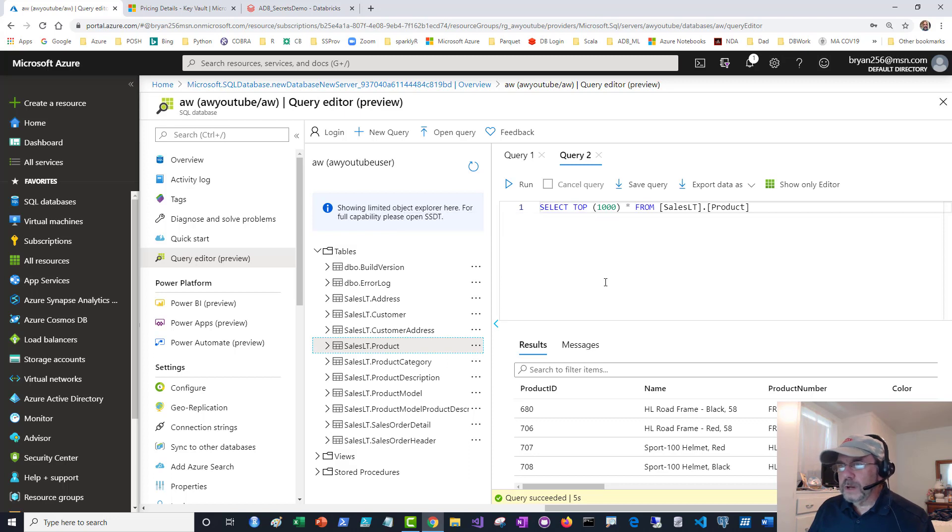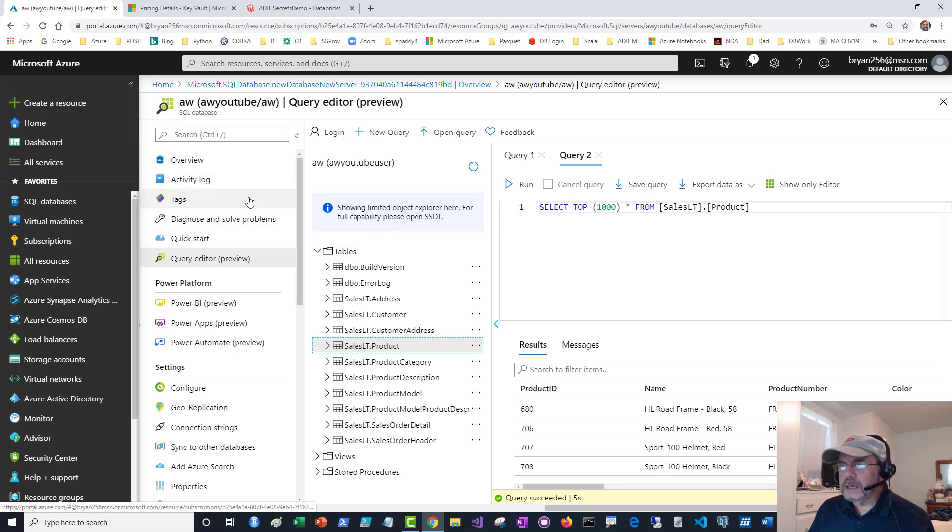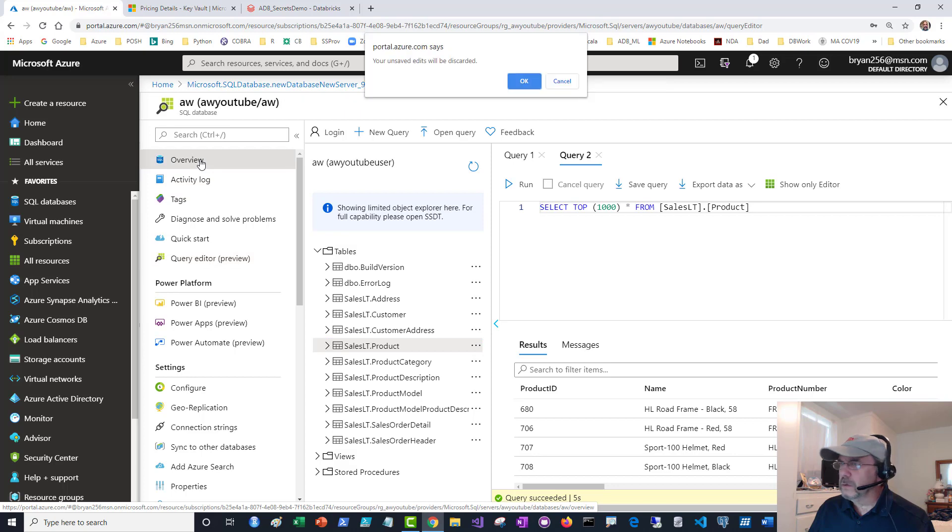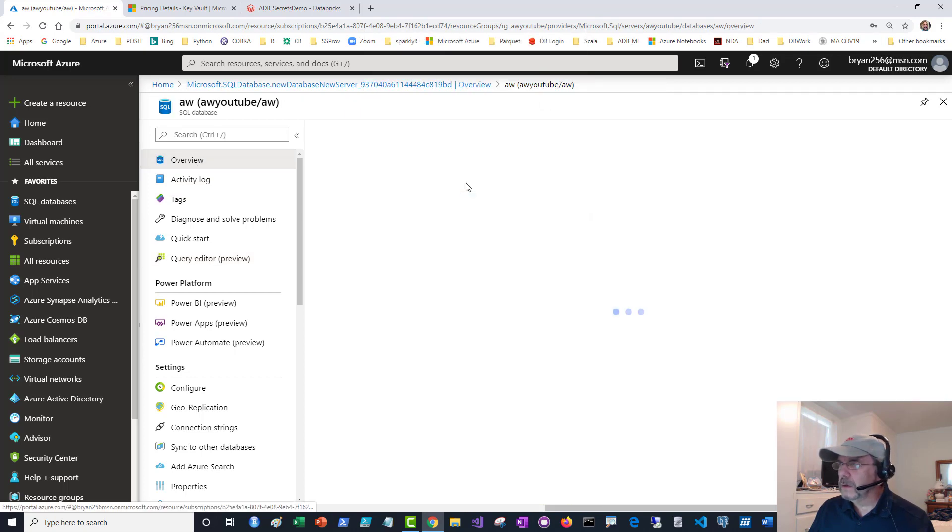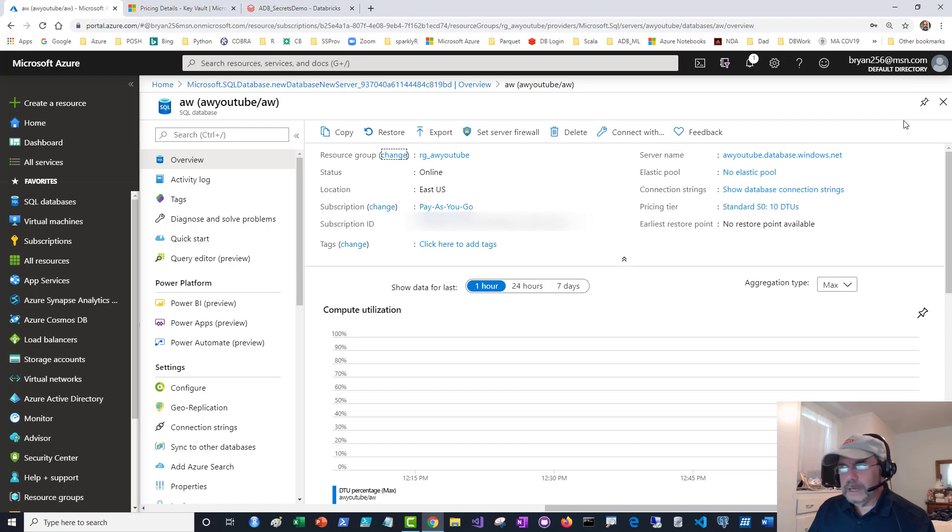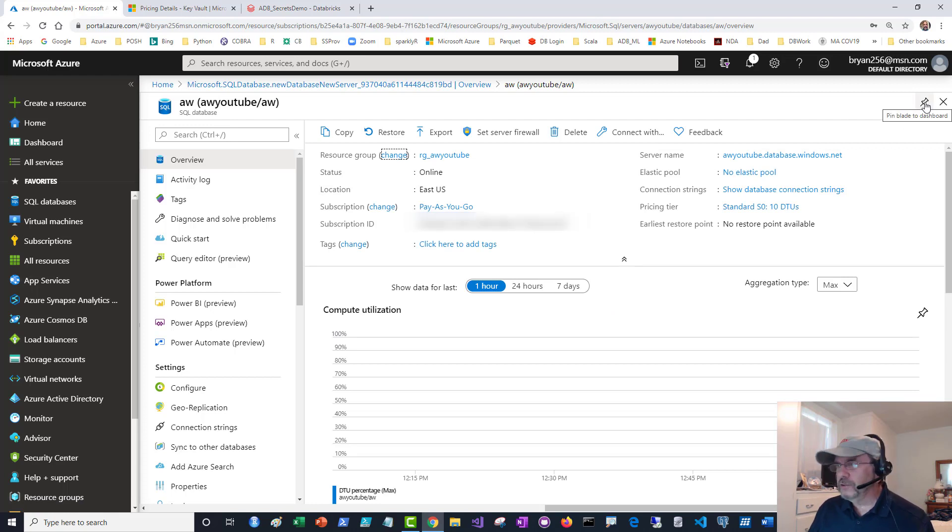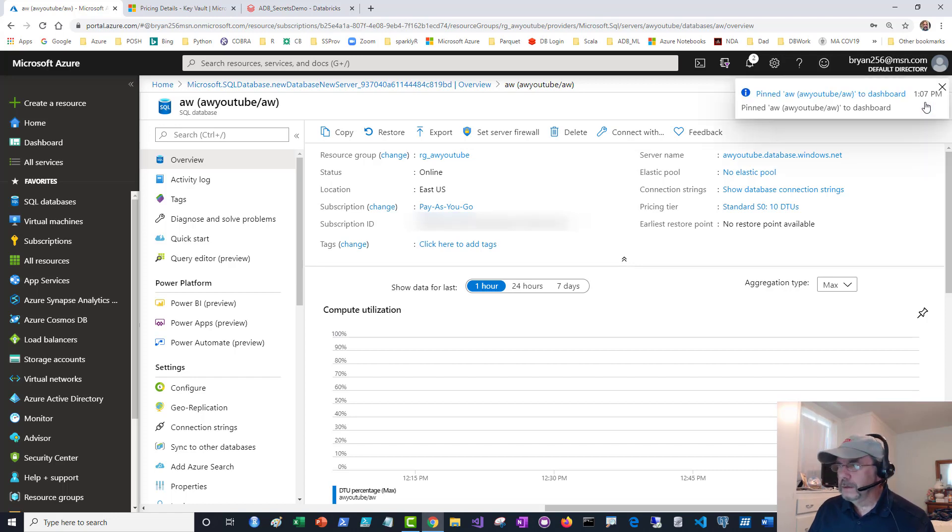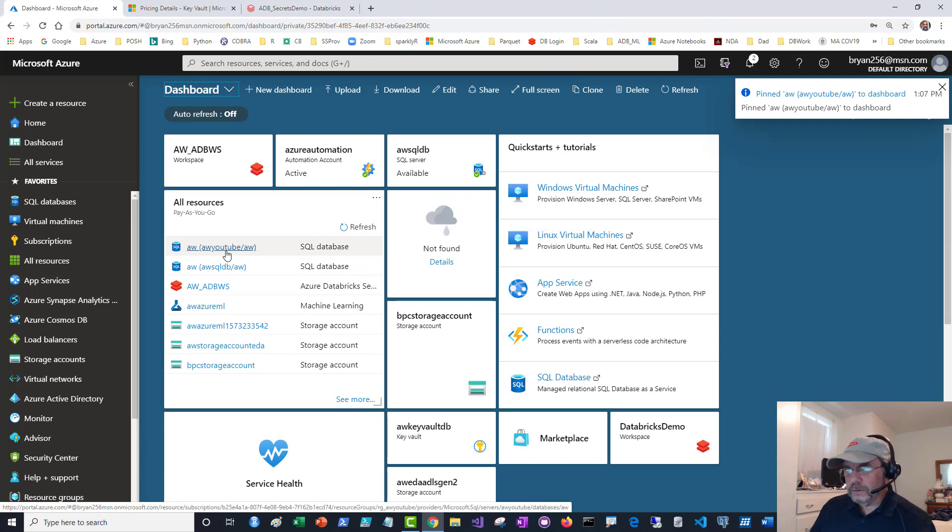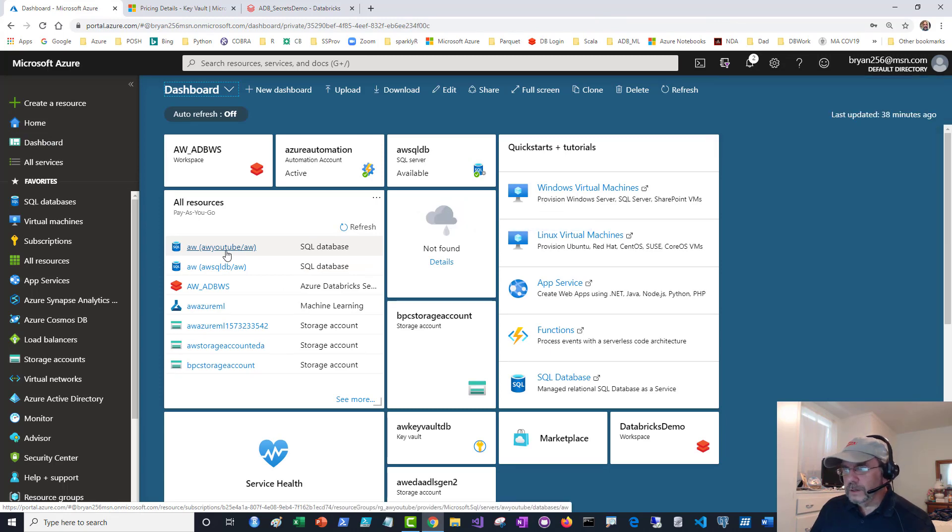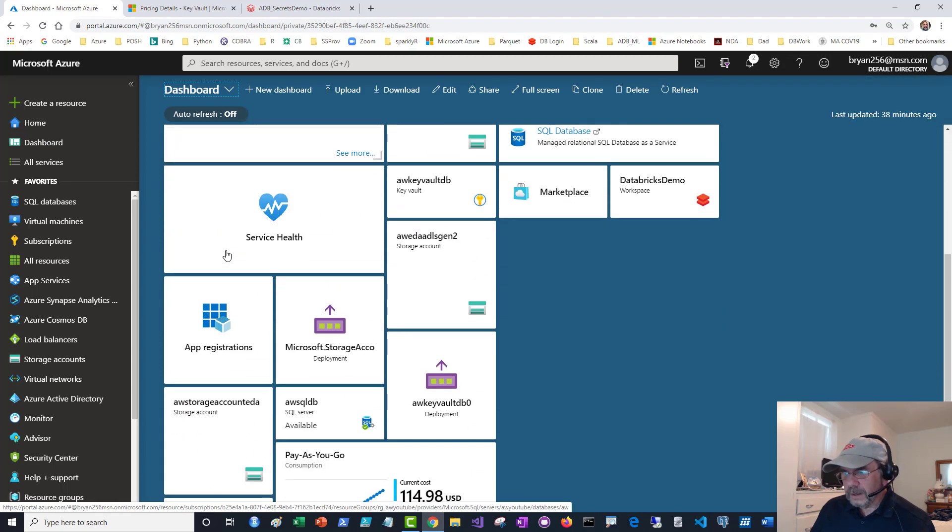I did want to mention when I'm here, when I'm on the overview blade, I can click on the push button and that will attach it to my dashboard. I'll do that. If I go to my dashboard, you can see somewhere in here it should have attached it. You can see it as AW SQL database down here.